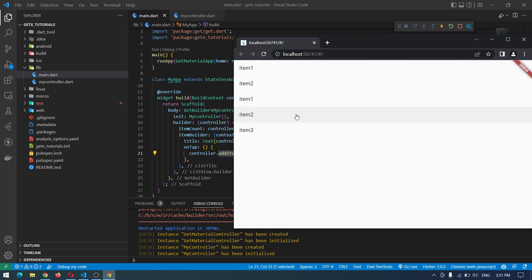This is how we can implement state management using GetX and Flutter. If you enjoyed the video, don't forget to like and subscribe to the channel so you won't miss upcoming videos where we'll discuss more about GetX and do some API implementation. Thank you for watching — I'll see you in the next video.